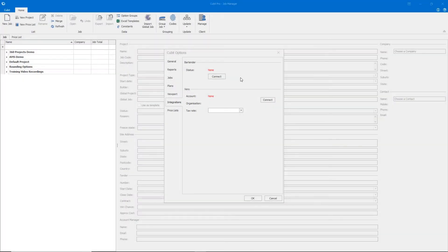On the Integrations tab, you can connect your Bartender account and your Xero account.